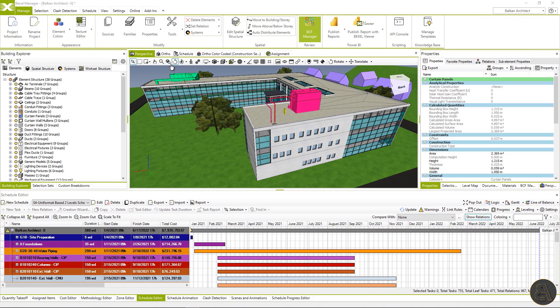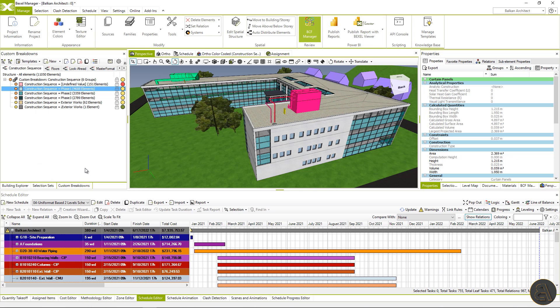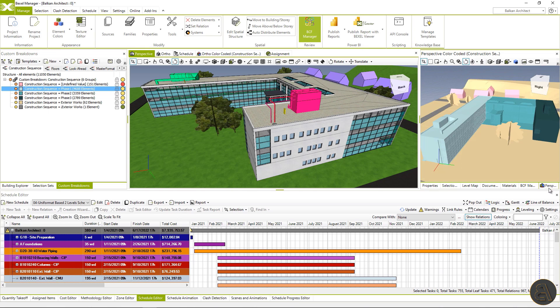Okay, now let's start within the Manage tab. You will find Power BI with Bexel Viewer Publisher by clicking on the button. Different report types are listed: model explorer, clash detection, 5D estimation, earned value and resource earned value.